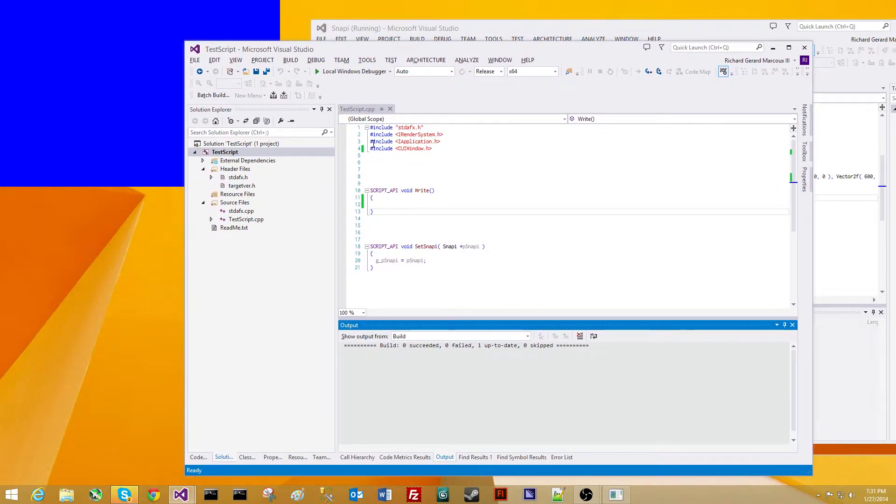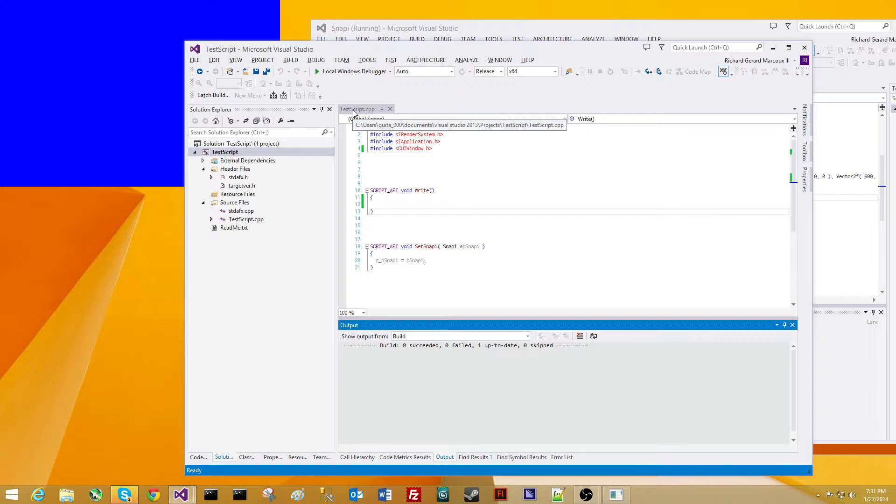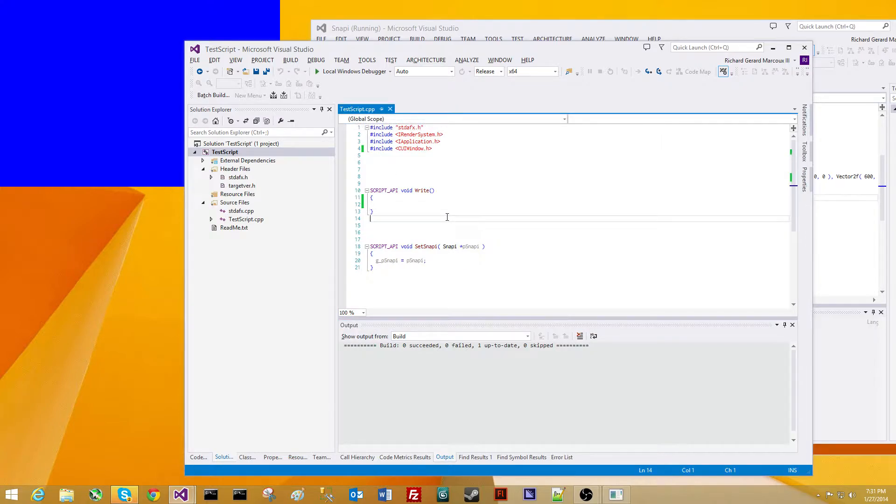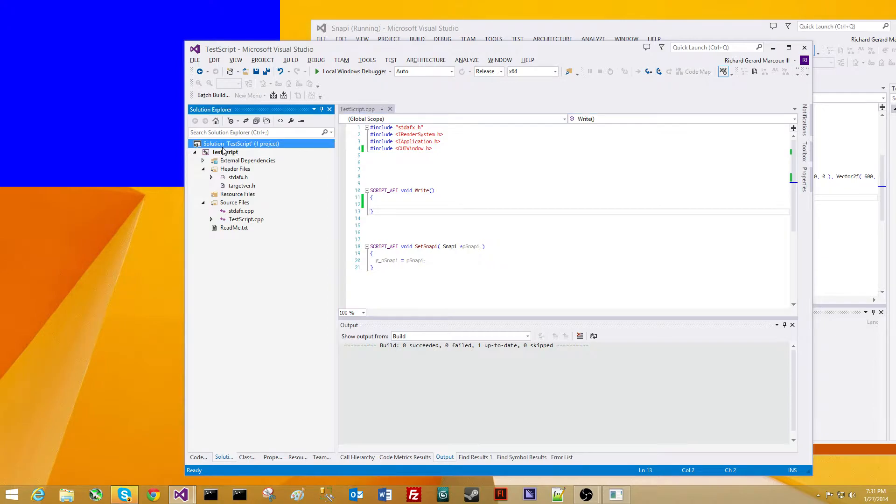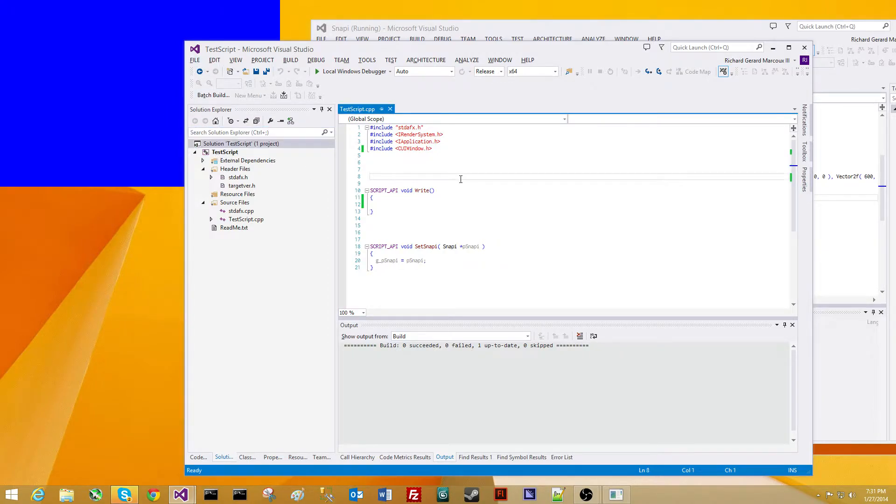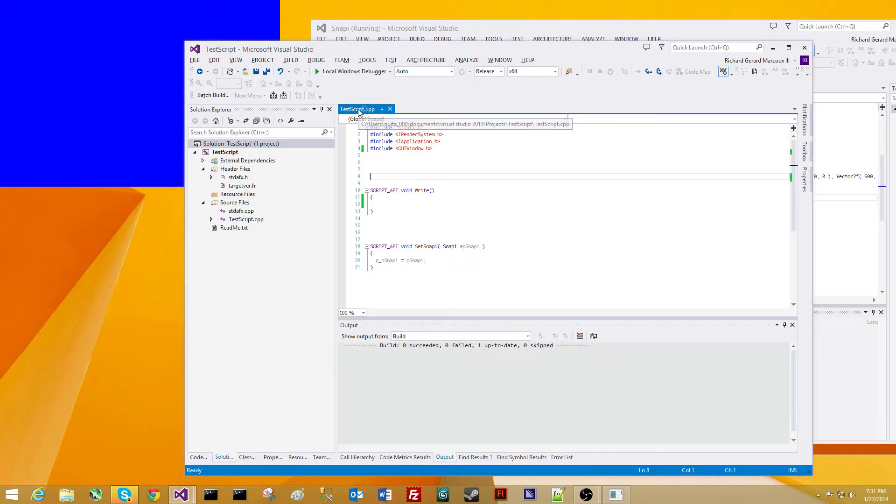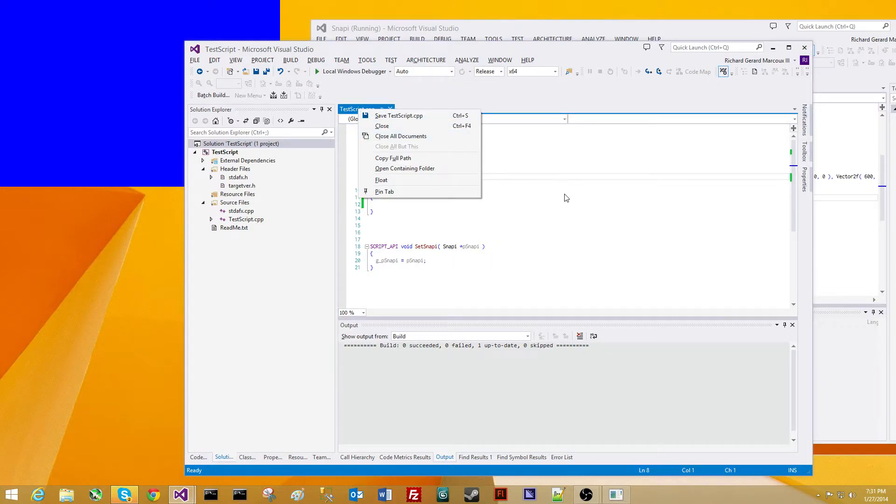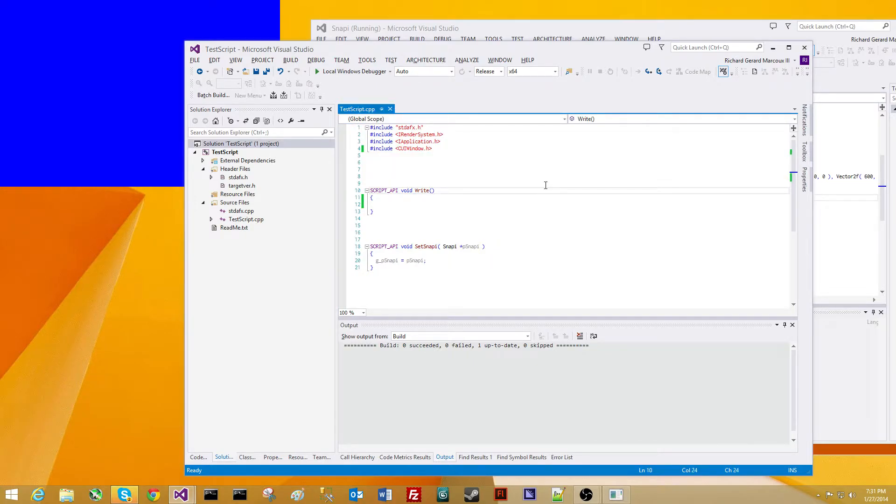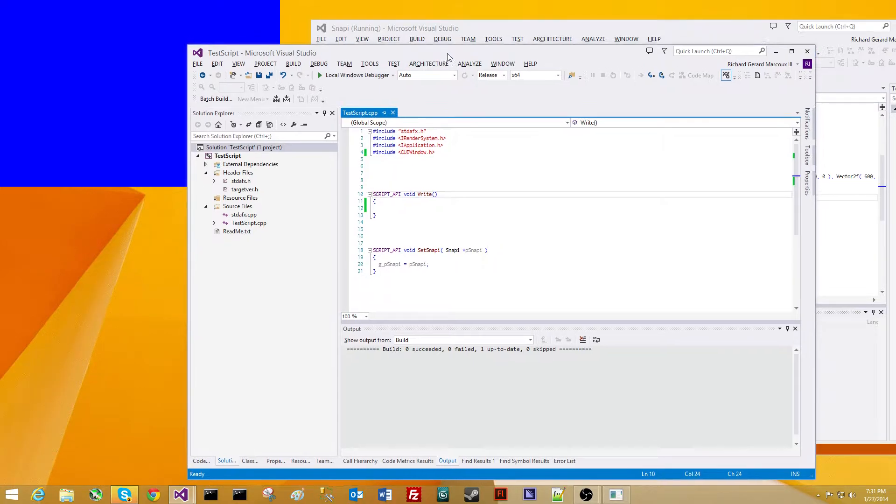We have a test script.cpp file. Before, we had to actually click the solution and then file save all in order for the changes to take effect. This no longer is the case. We can just simply right-click and save our changes on the file, and it will automatically take effect.